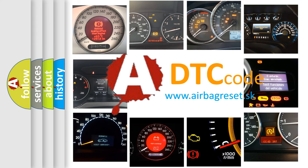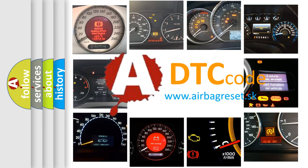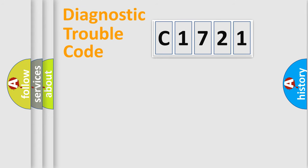What does C1721 mean, or how to correct this fault? Today we will find answers to these questions together.